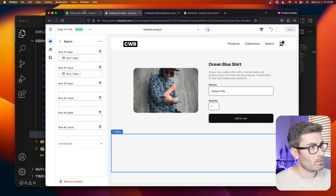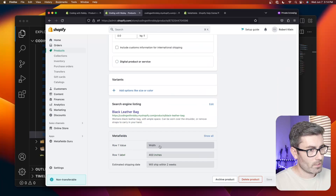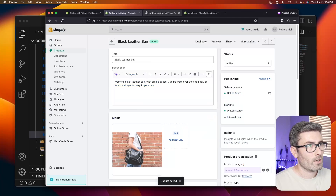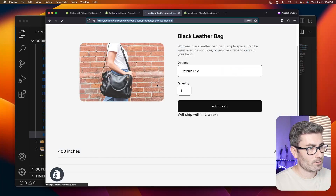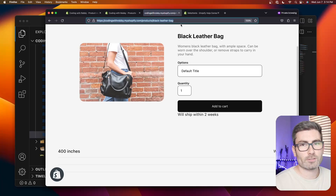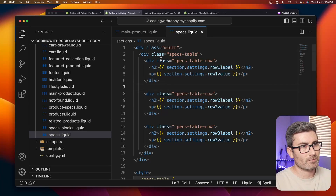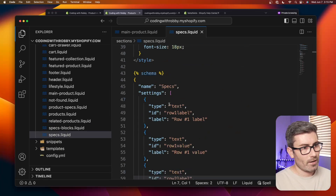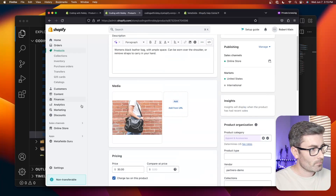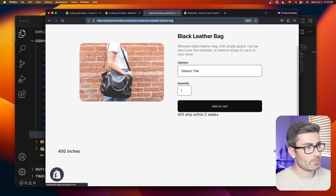I had the label and value swapped — the label should be 'width' and the value '400 inches'. That's easily fixed in the product's meta fields. This is cool because each product can now have different specs. But the problem is we had to create separate meta fields for every single row, and really we should be able to loop through them. That's where meta objects come in — a collection of meta fields grouped together.